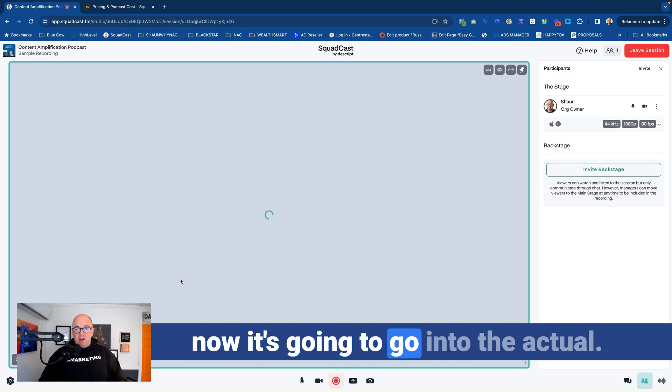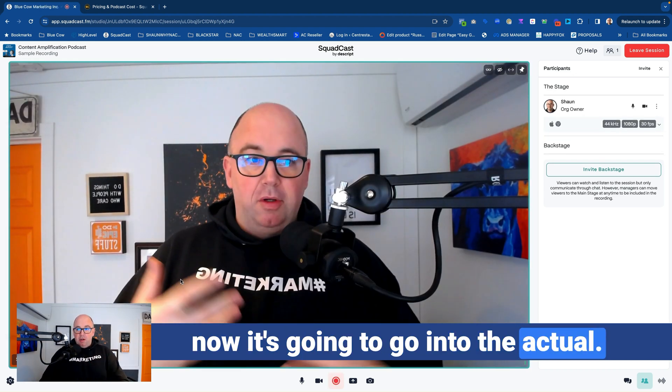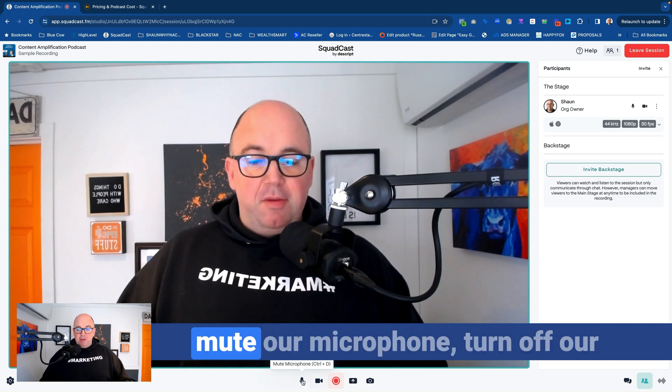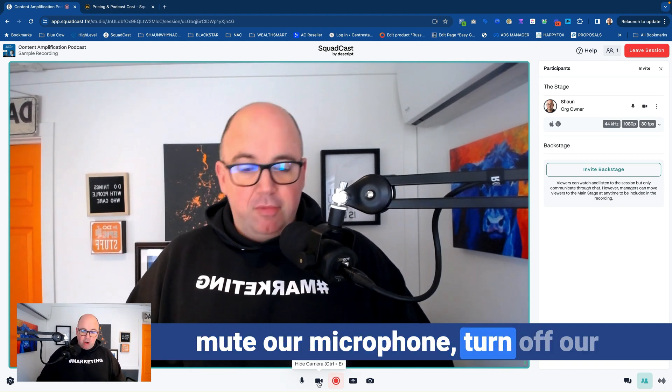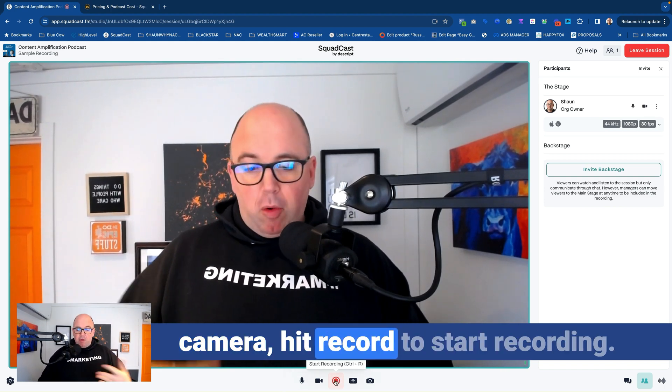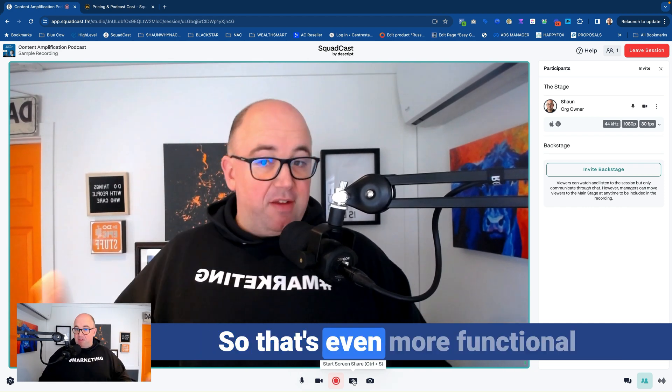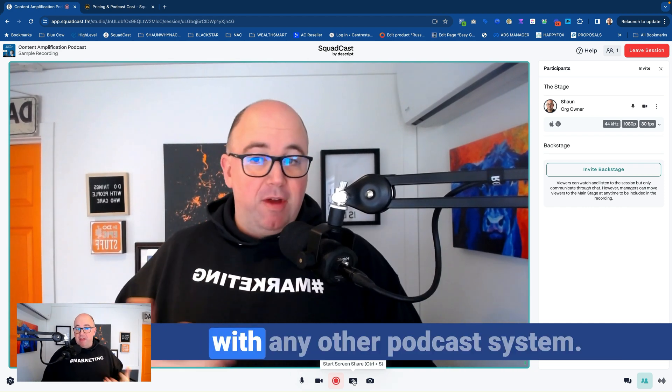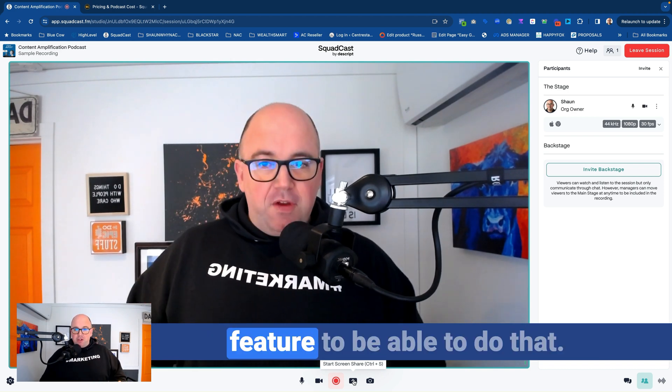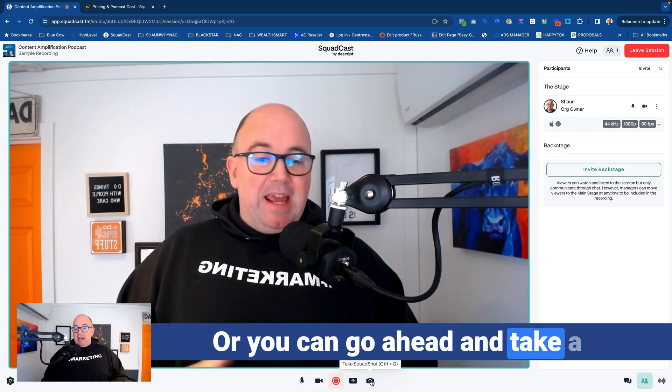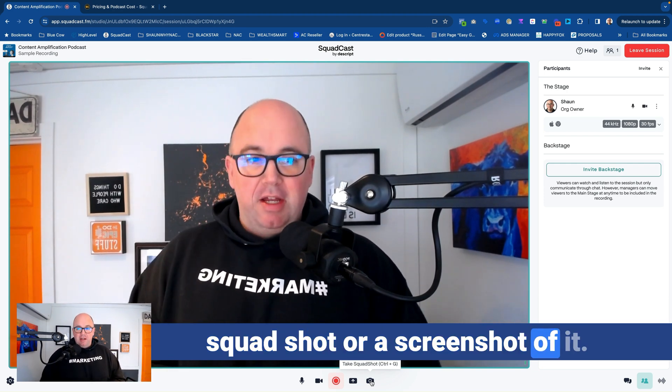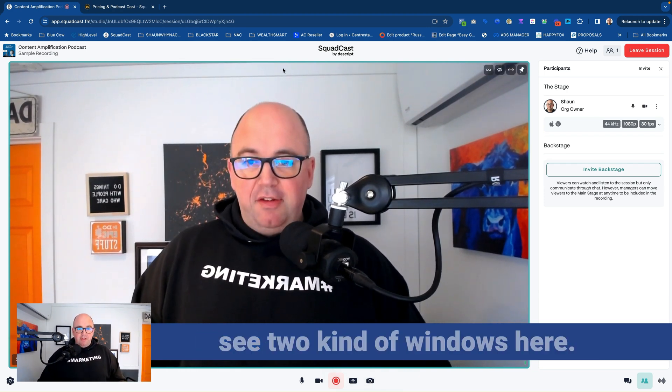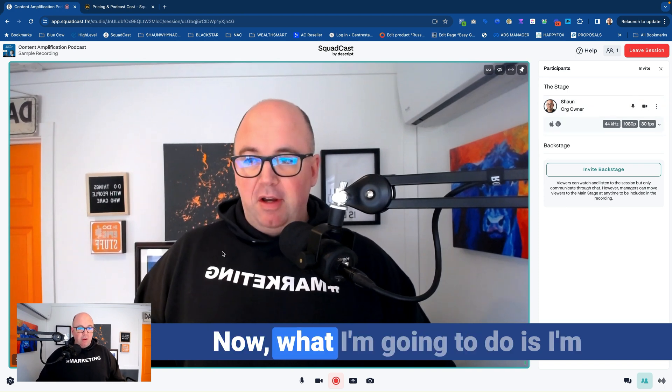And now it's going to go in to the actual recording side of it. So down below, we've got options to mute our microphone, turn off our camera, hit record to start recording, but we can share our screen. So that's even more functional with any other podcast system. It's kind of like a zoom feature to be able to do that. Or you can go ahead and take a squad shot or a screenshot of it. Now, when your guest joins, you'll see two kind of windows here.